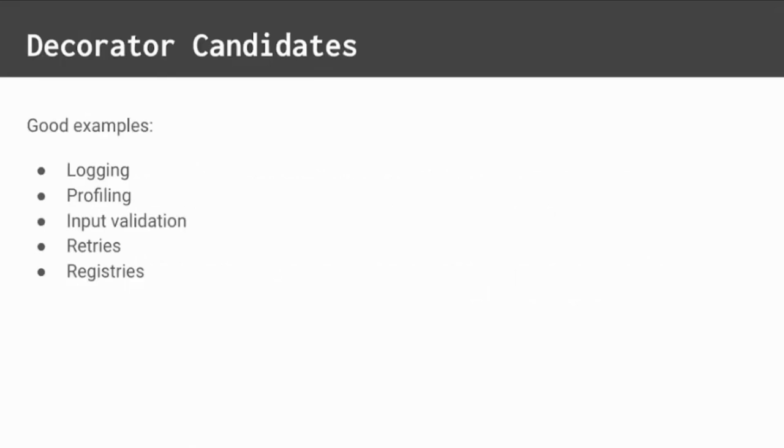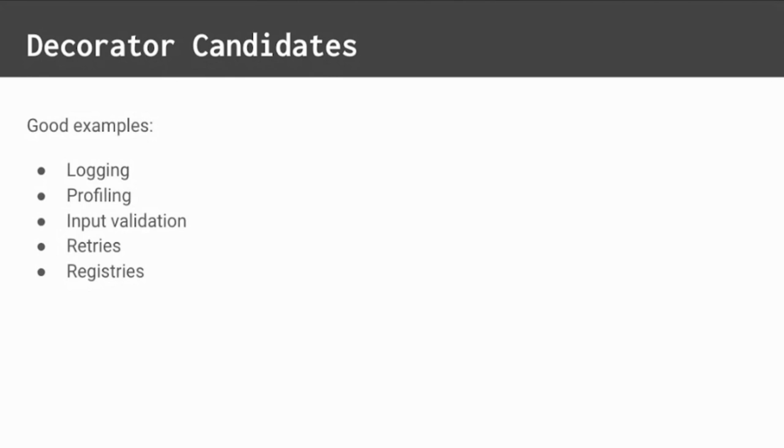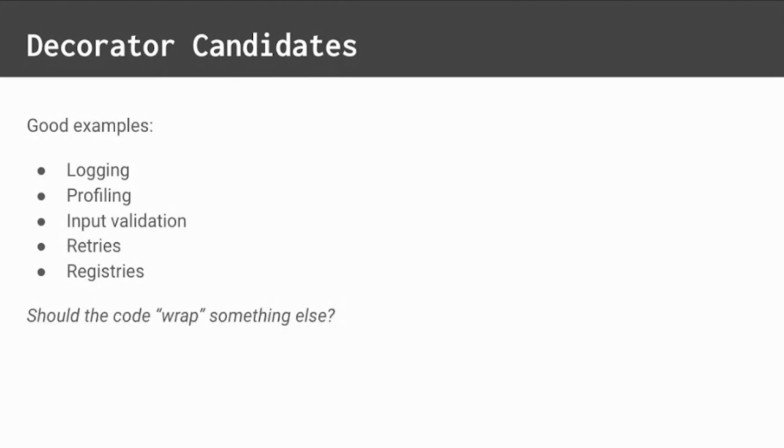Good use cases for decorators include things like logging, profiling, input validation, retries, and registries. These are all things that typically require lots of extra calls inserted in duplicative ways. Ask yourself this: should the code wrap something else? If yes, then you have a great candidate for a decorator.